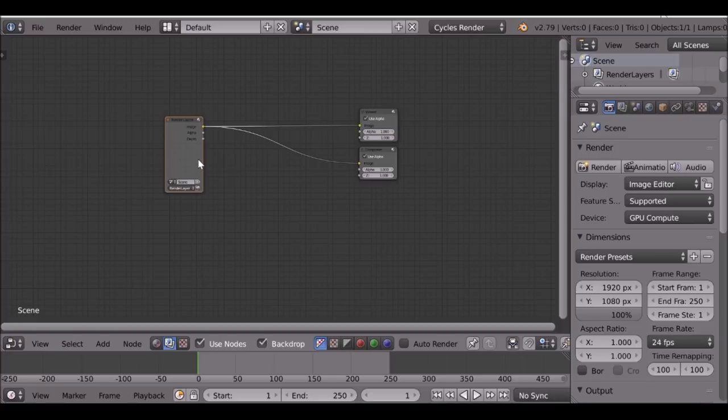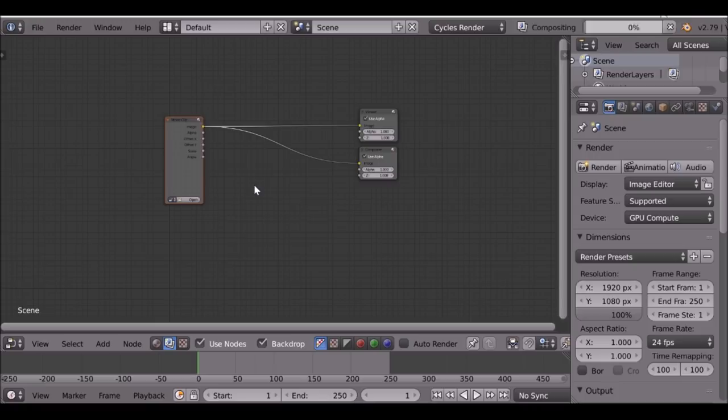I want to change this now — very quickly I can do that with Shift+S, just change this to a movie clip. And again, node wrangler add-on. Go ahead and open up your movie clip.